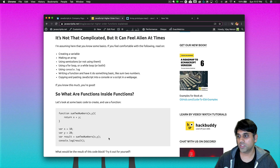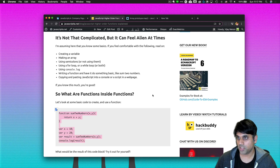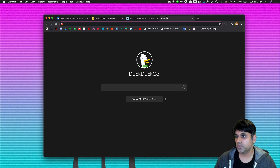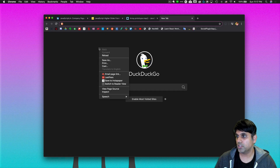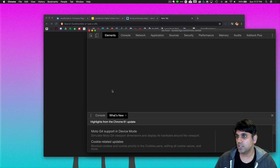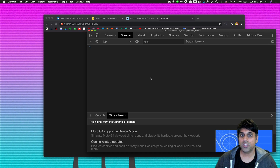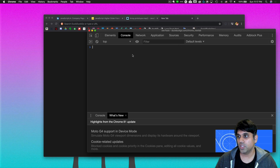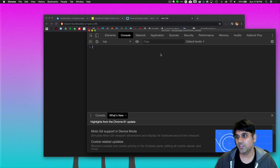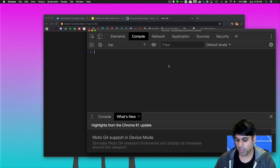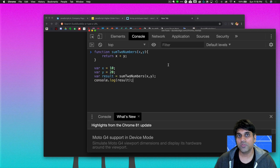To get into higher order functions, we first need to know about functions inside functions. I'm going to take this particular code block, go over to a new tab in my Chrome browser, right-click and hit Inspect, which will bring up a console. Rather than saving code in a code editor and running it somewhere, I'm just going to shortcut and work with the console in Chrome. I'll bump up the font a little bit and then paste in the code.